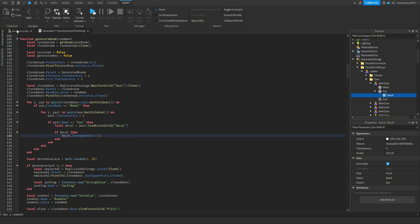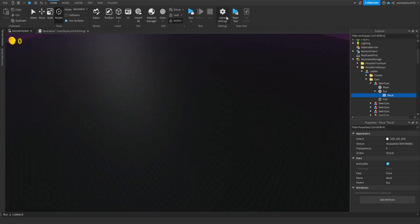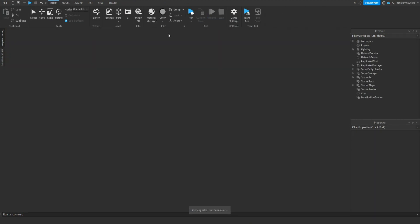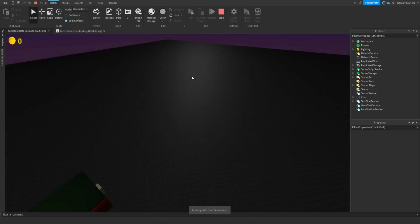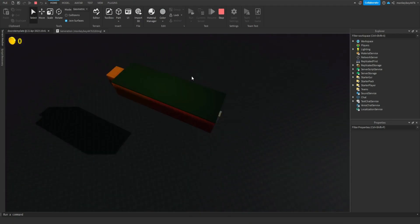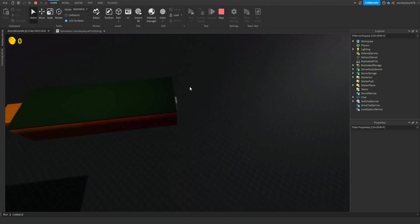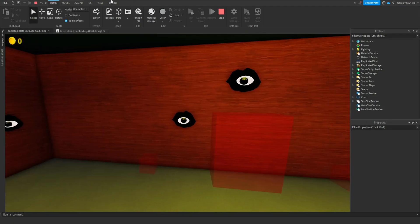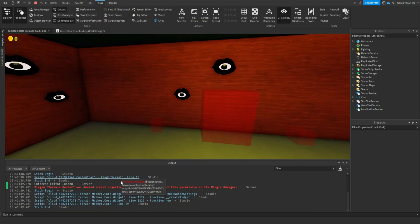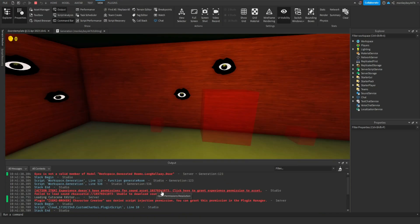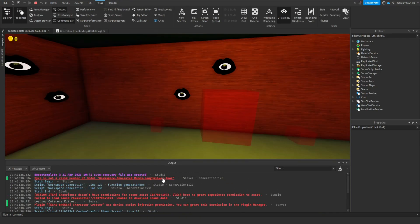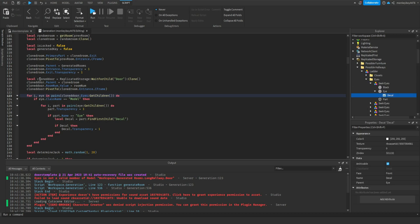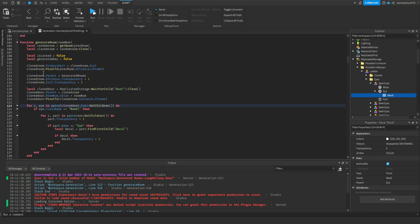Let's go ahead and hit run and see if all the eyes are now hidden. Okay, looks like we're already running into an error. Eyes is not a valid member of model.